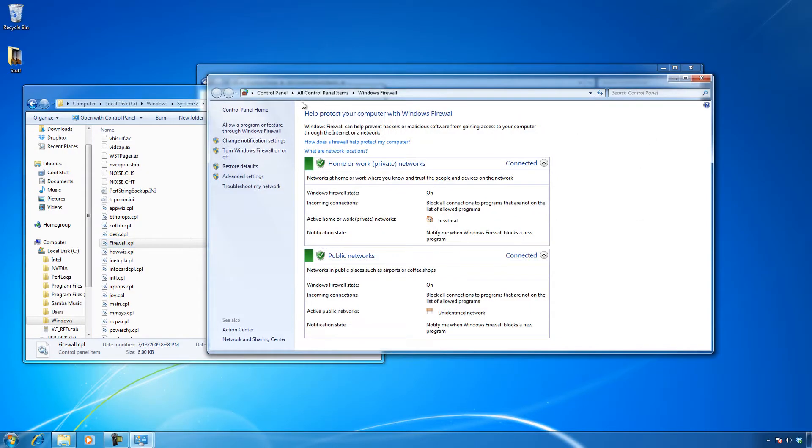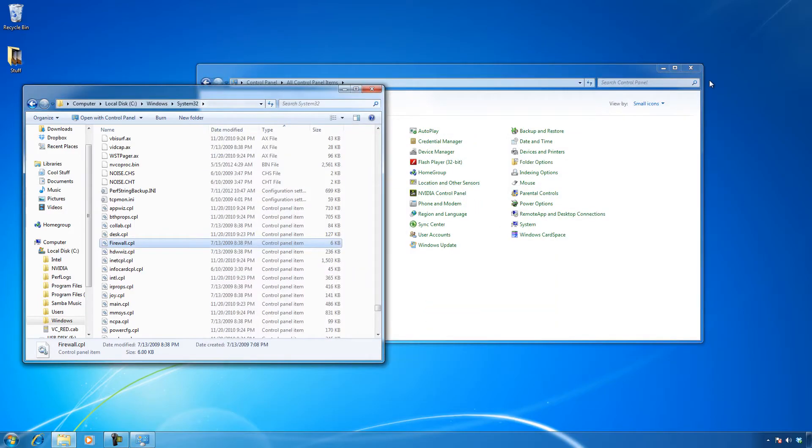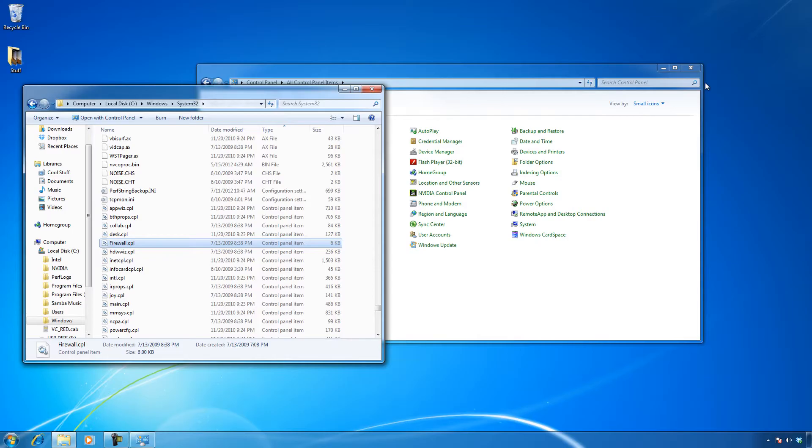And if you actually look up here, it'll say under control panel that this is a control panel applet. Now CPL files are only part of the game here. The other thing we can do, and this works from XP to Vista and Windows 7, is something called MMCs. Let me show you how this works.